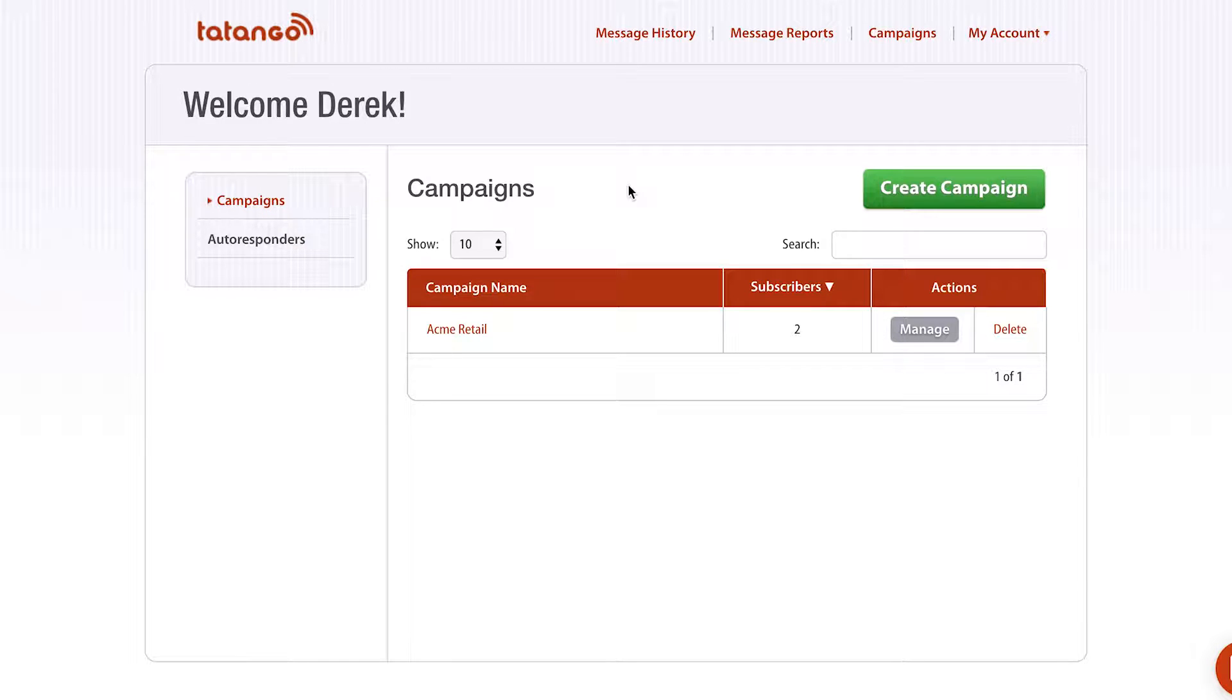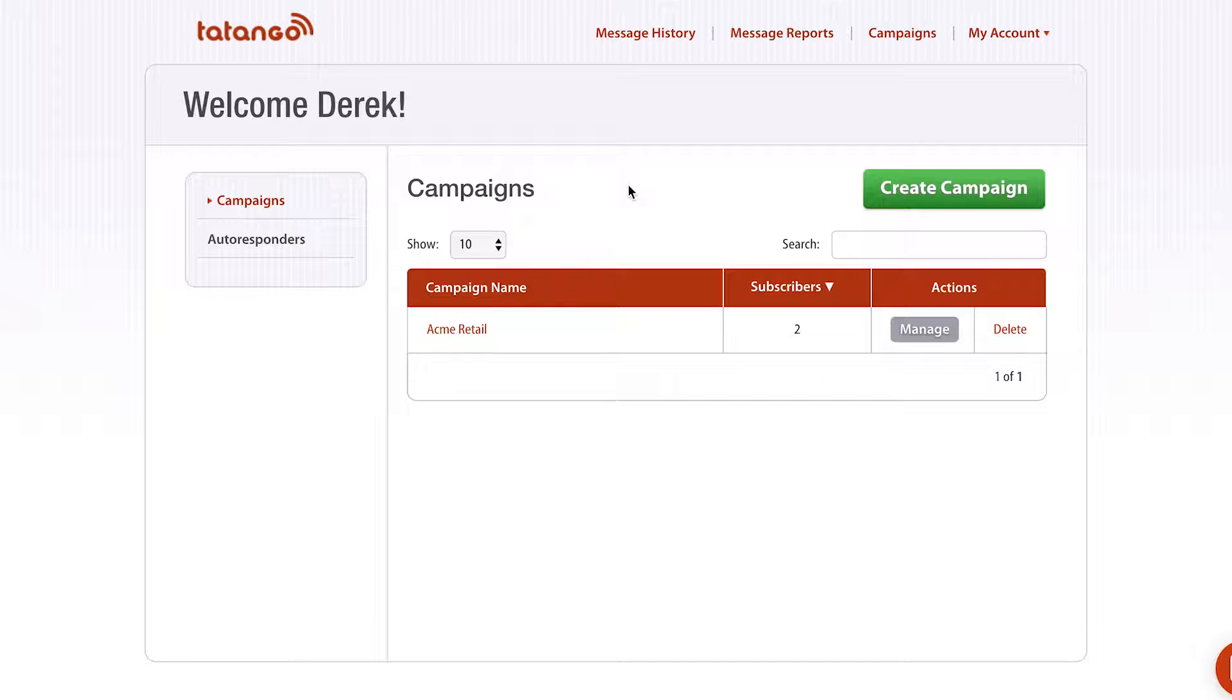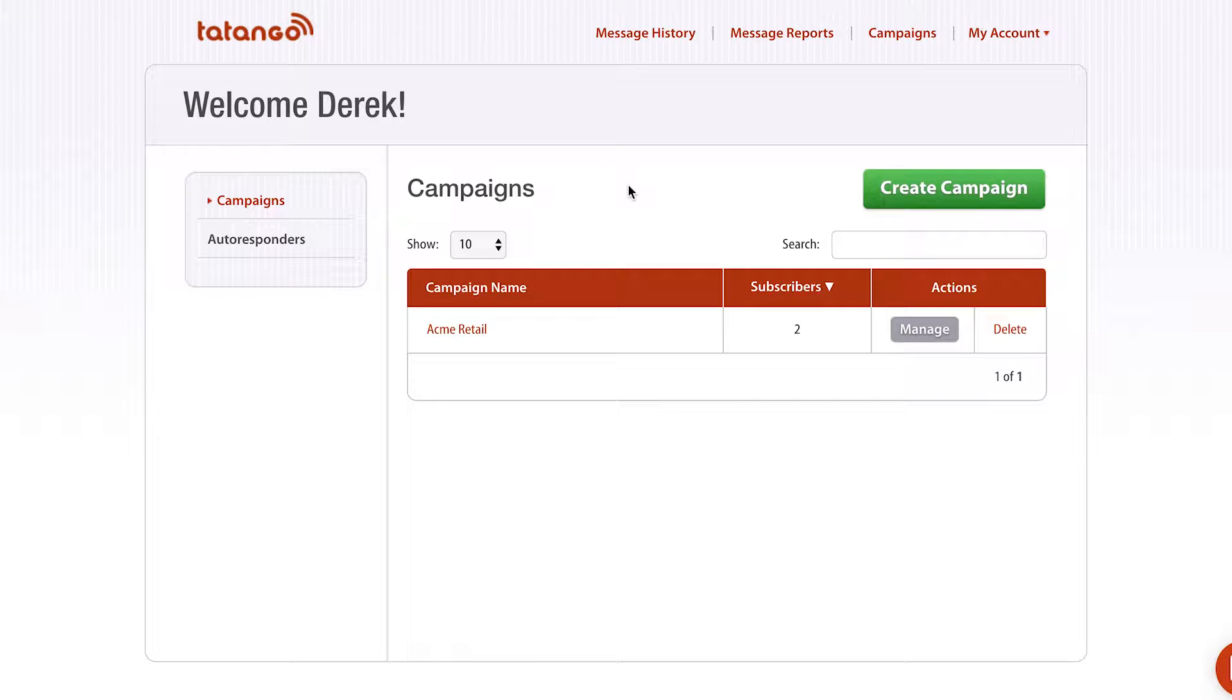An MMS message allows you to send more than just 160 characters of text. You get a subject line, up to 500 characters of text, and you get to include some type of media content. That could be a V card, a GIF, a static image, a video. It's just a much better experience for a customer than just sending a plain 160 characters worth of text.